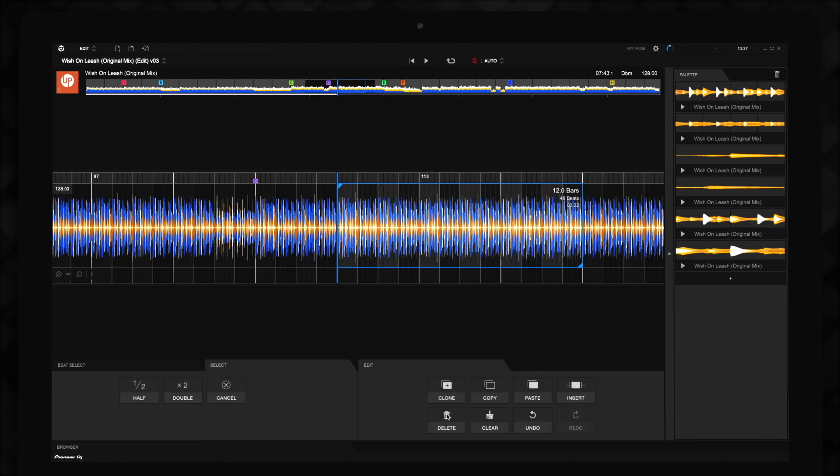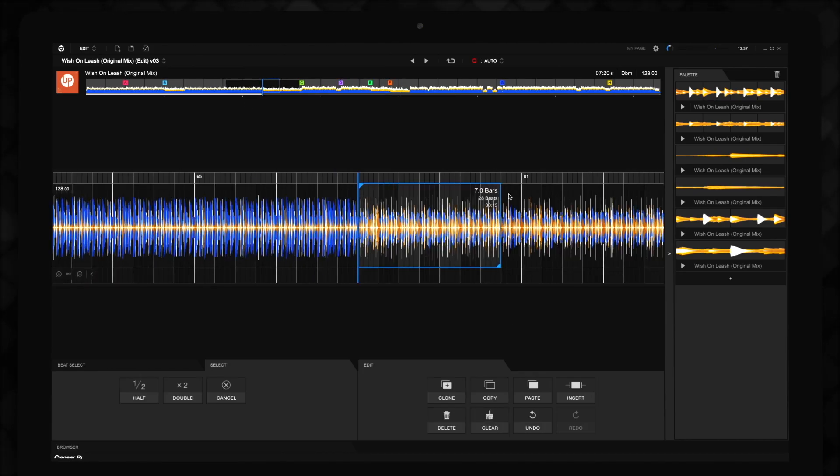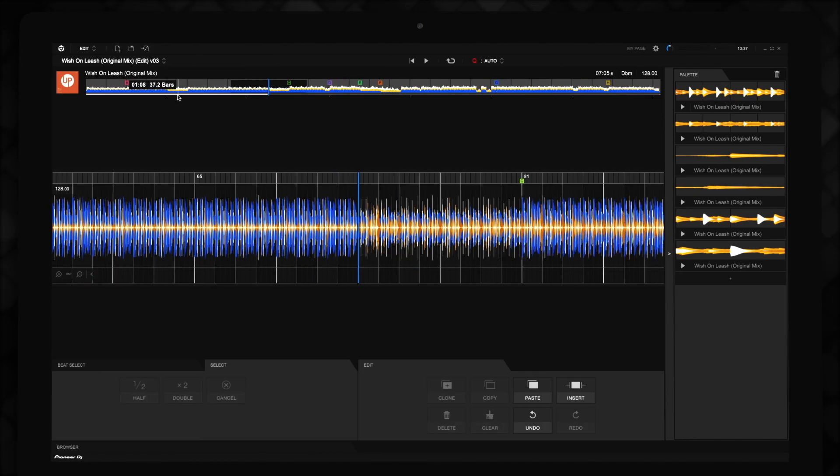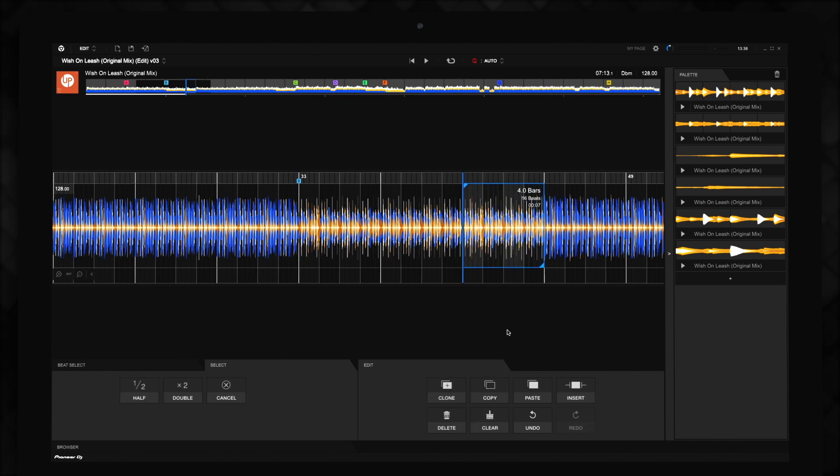You can make further changes and save multiple versions of a project under different names by clicking File, then Save As.